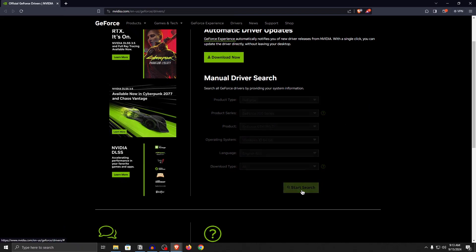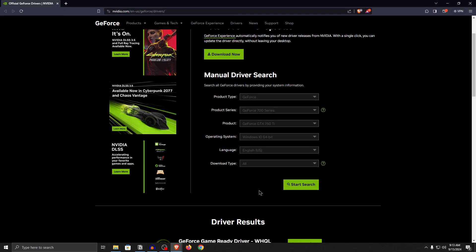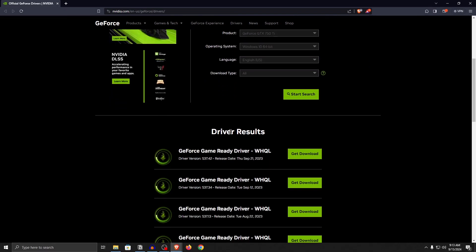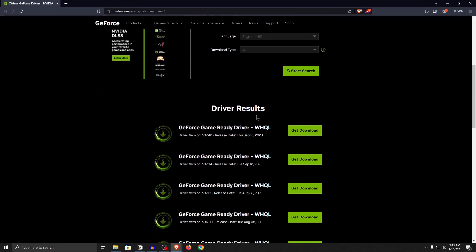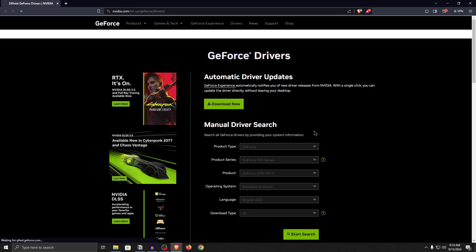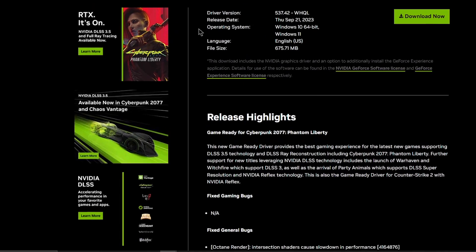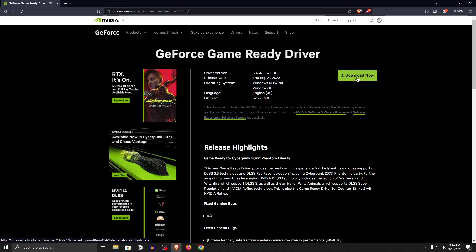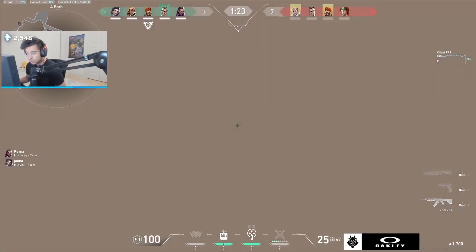Go ahead and click on start search. Once the search is complete, you will come up with these driver results and what you need to do is get the latest one. Click on get download, then this page will open up and simply click on download now, which will download the latest driver installer.